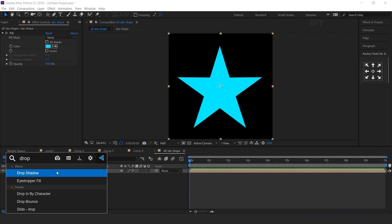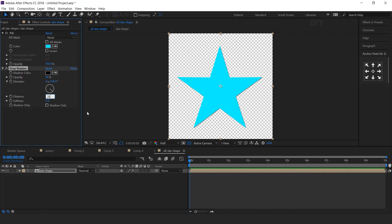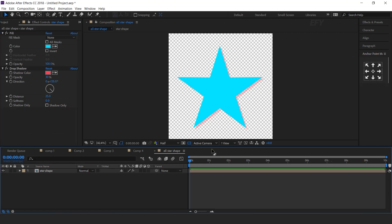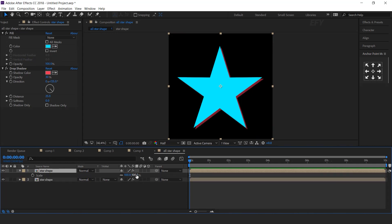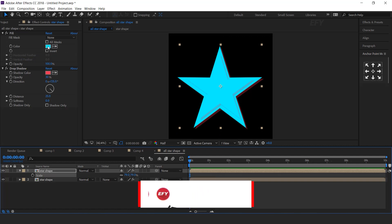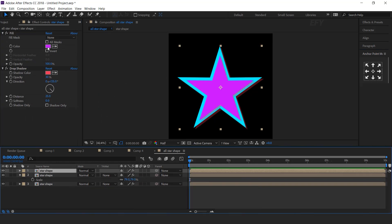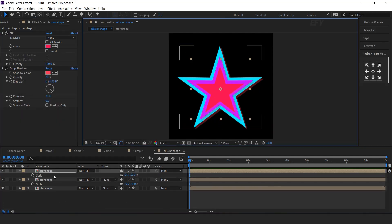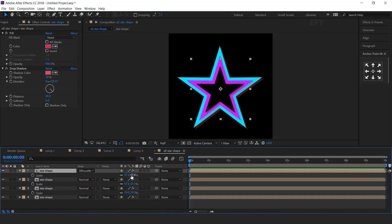Now search drop shadow effect. Distance around 25 and opacity 30%. And change the color. Now duplicate the layer and decrease the size a little bit and change the color. Now duplicate the layer and change the color and decrease the size. Again duplicate the layer, change layer mode to silhouette alpha, and decrease the size a little bit.